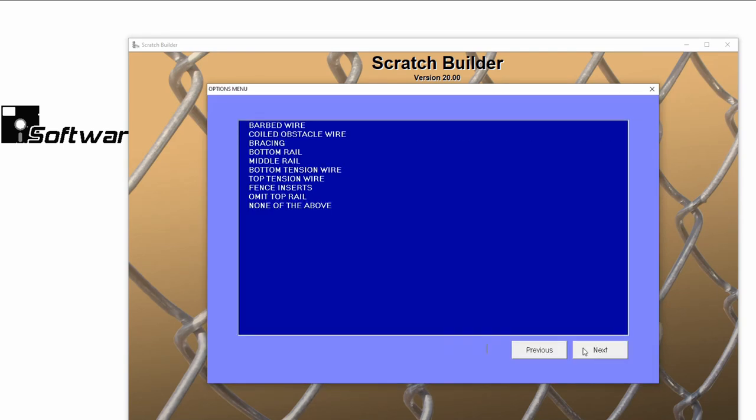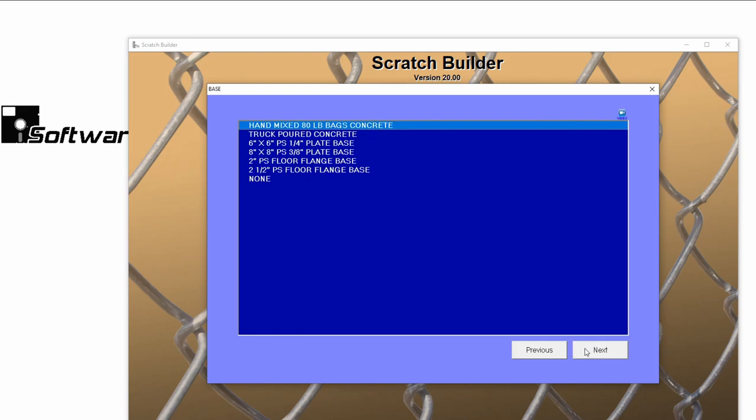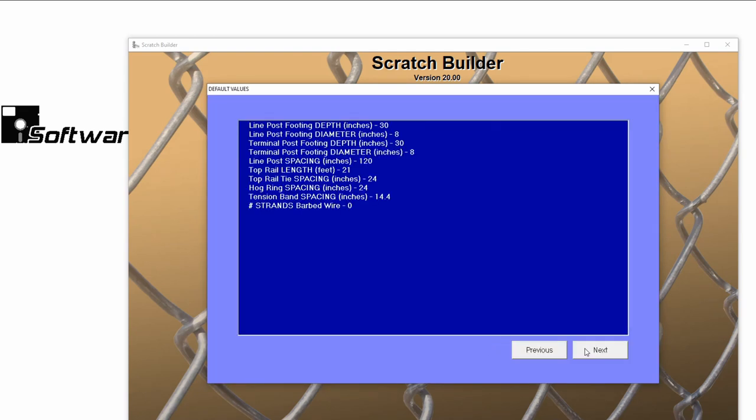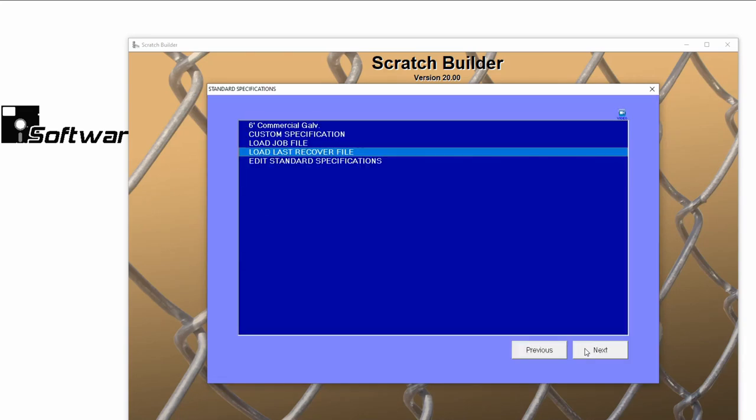I'll leave the Options menu as it is and keep Hand Mixed Concrete as my default. And we're done!